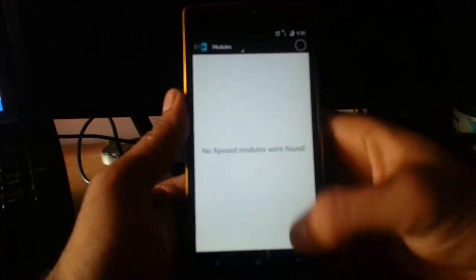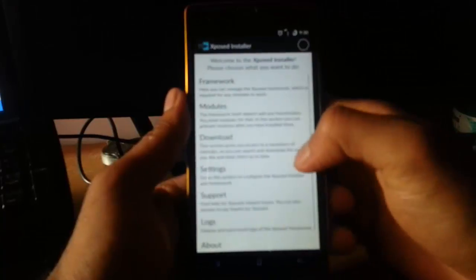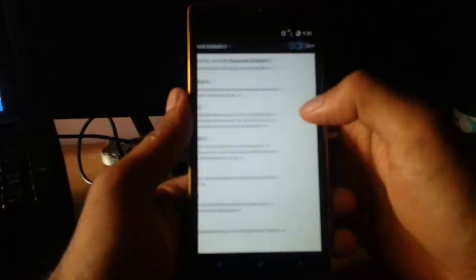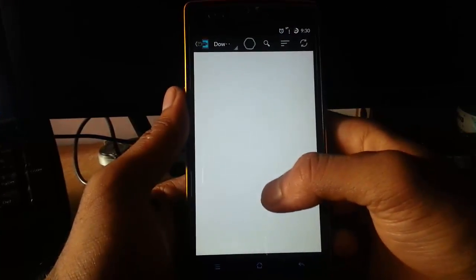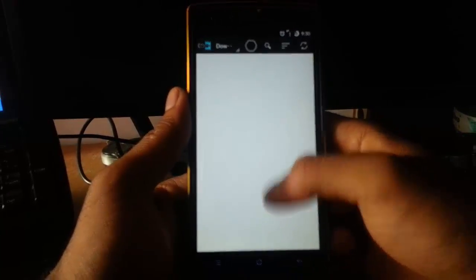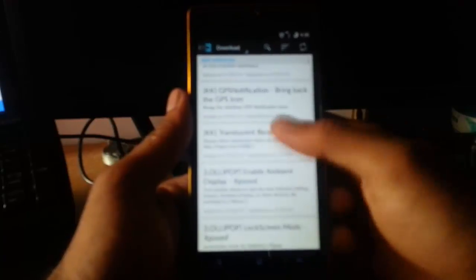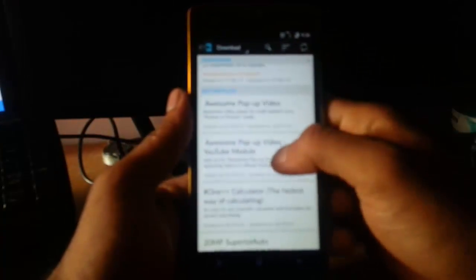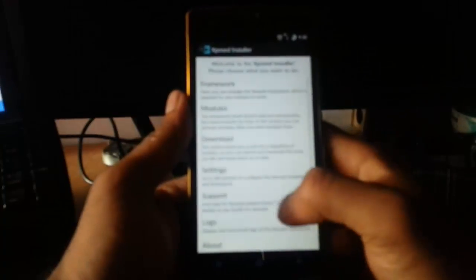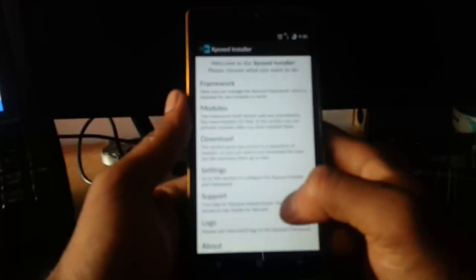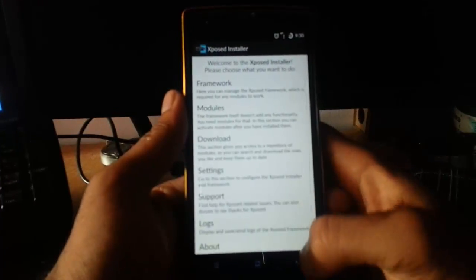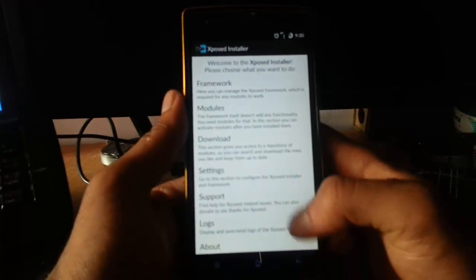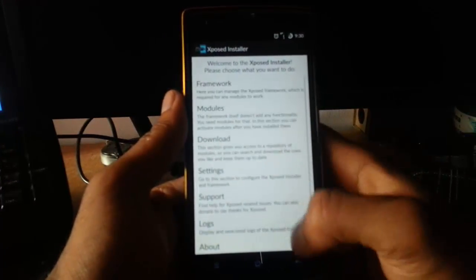Now you can see all the modules if you install, and you can download any module from here in the download section. So you can find any modules here like Viper or Gravitybox, everything will be there.